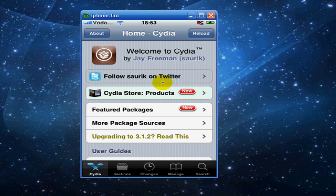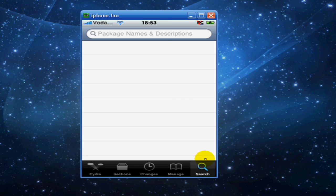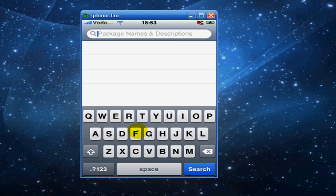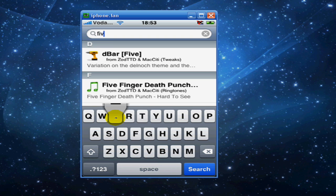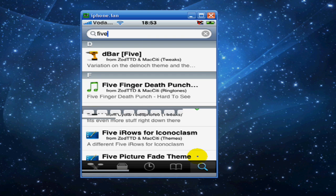Once Cydia is open, go down to search and search 5, F-I-V-E 5.